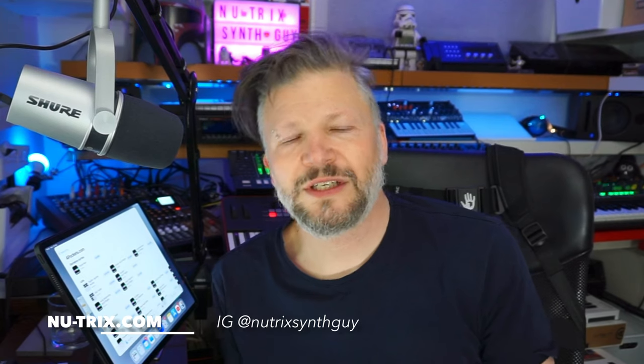Hello everybody, I am Nutrix The Synth Guy and welcome to this end-of-the-year video about the top apps for making music on your iPad. I do this every year, at least for the last five years, and this year is a little bit different because I've been looking at what I use this year.